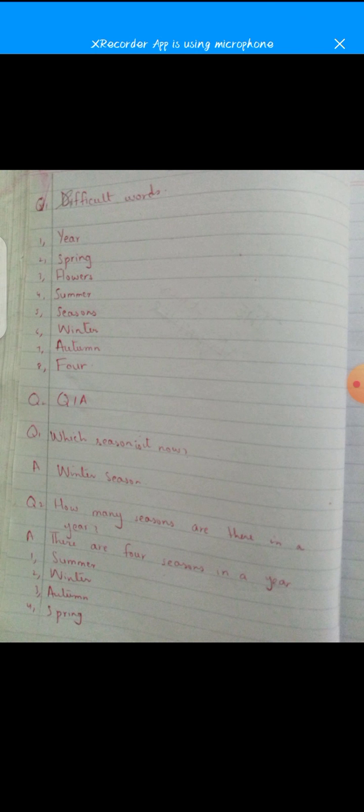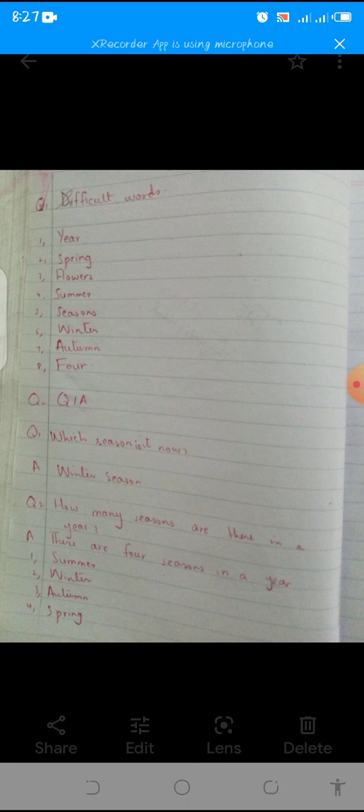Now turn the page and start the question answers. Write down the heading. Question number one: Which season is it now? Answer: It is winter season. Question number two: How many seasons are there in a year? Answer: There are four seasons in a year — summer, winter, autumn, and spring.